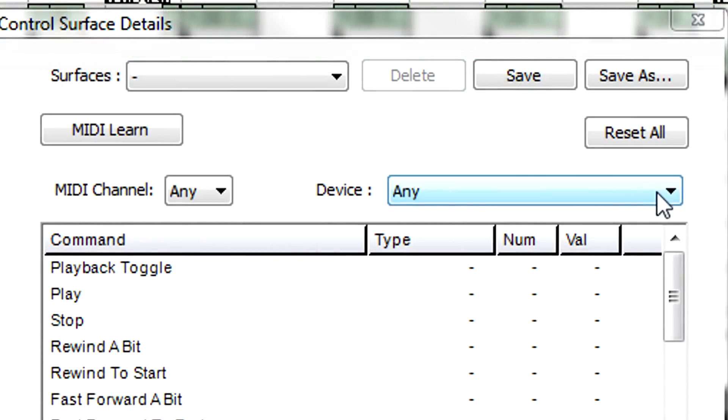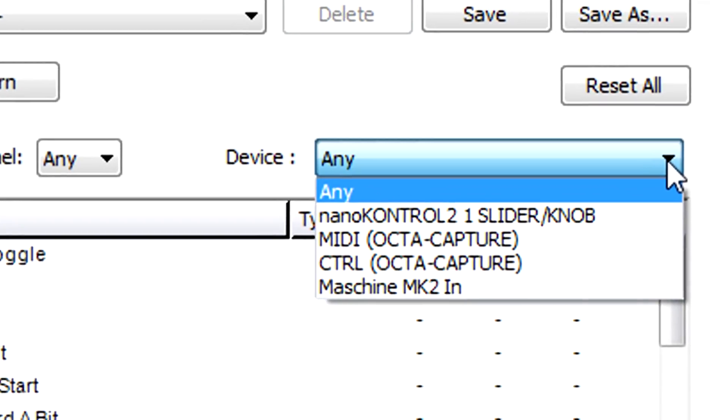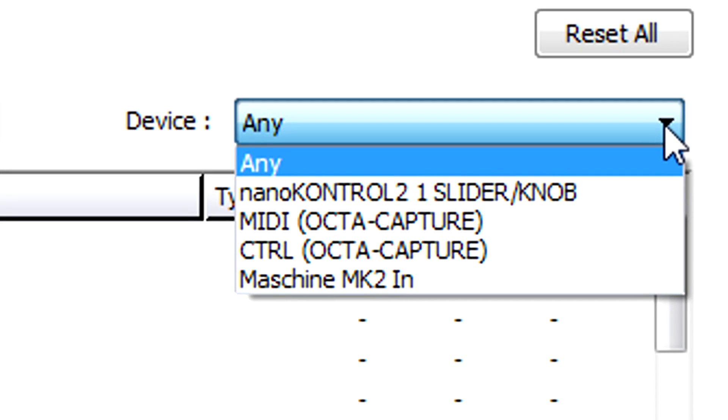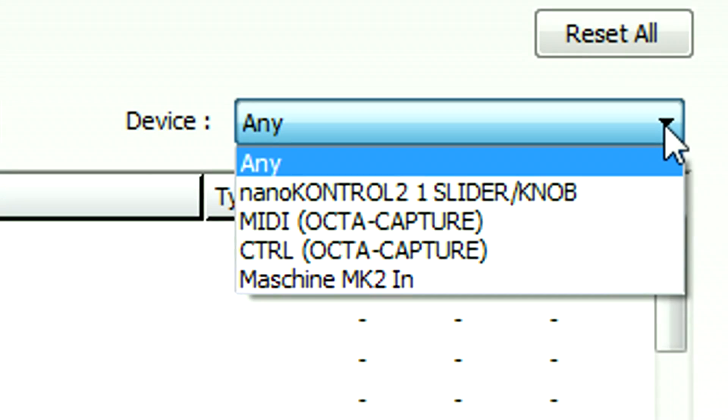Note that you can limit the controller to a particular device, so you can use separate devices for controllers and playing MIDI notes, as well as save different assignments for different controllers.